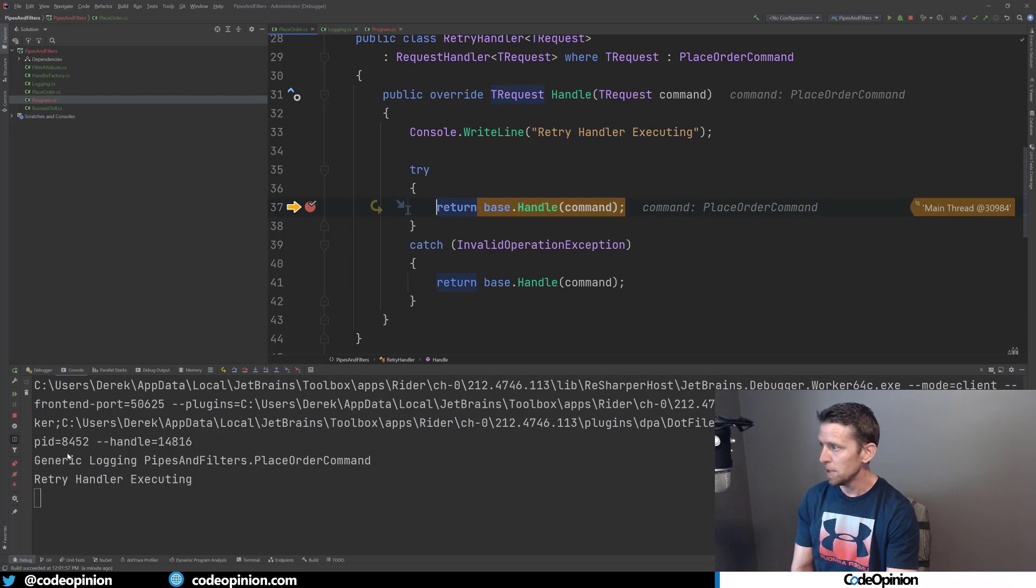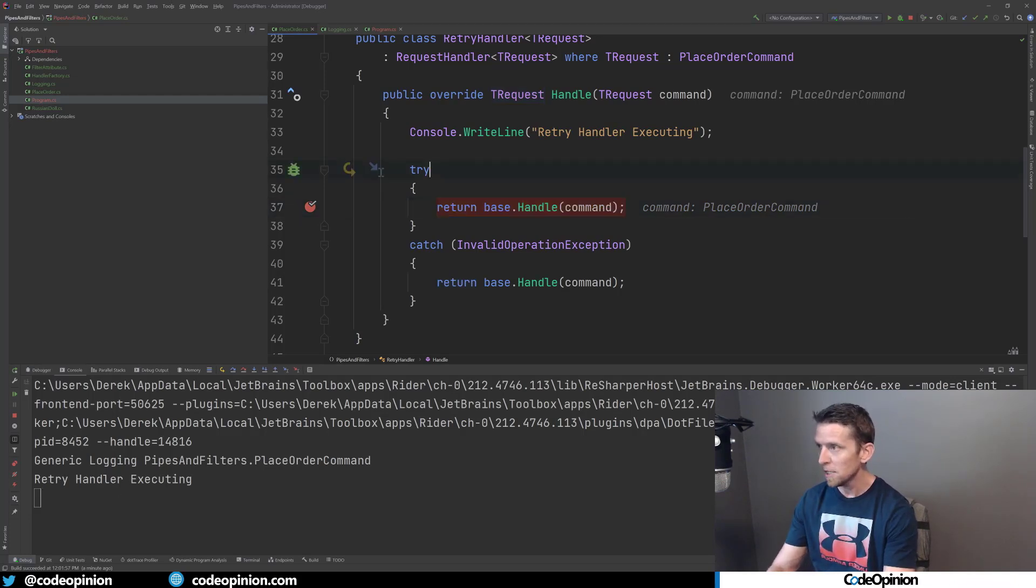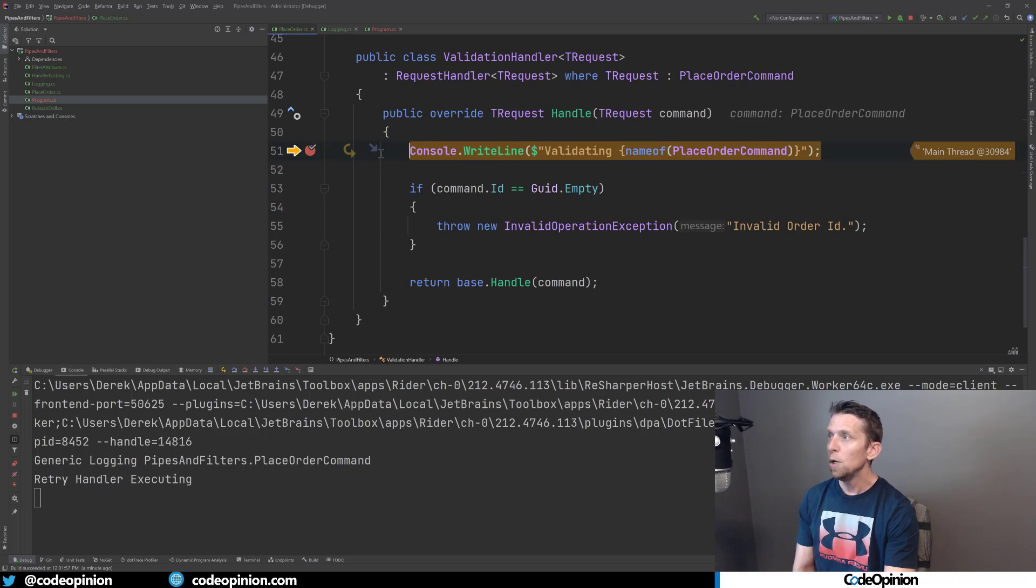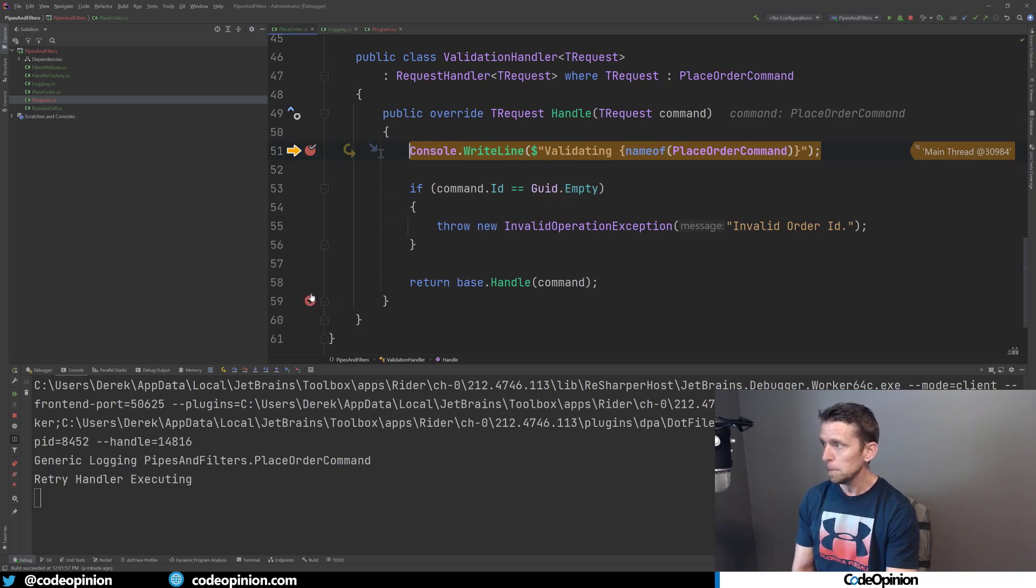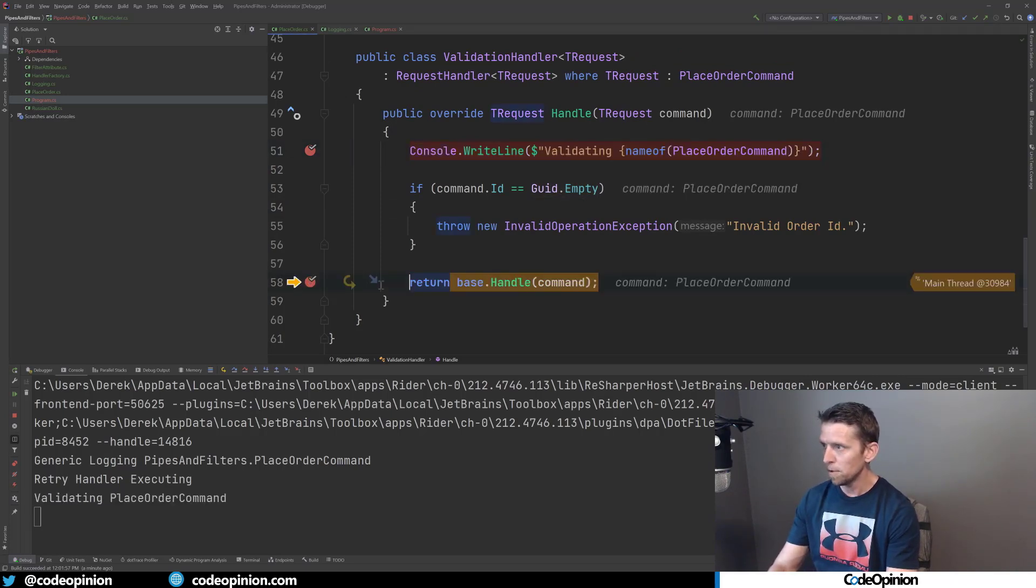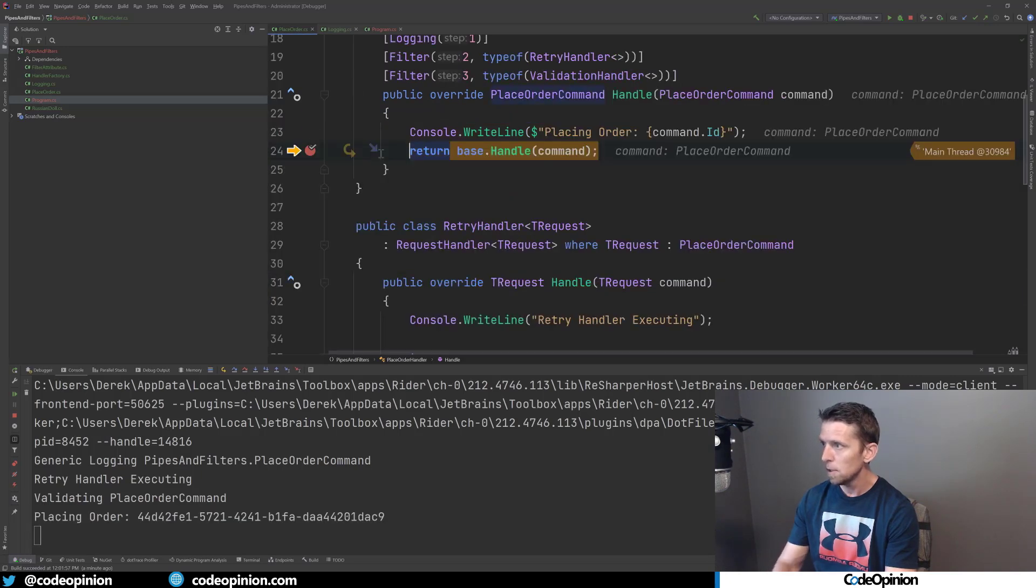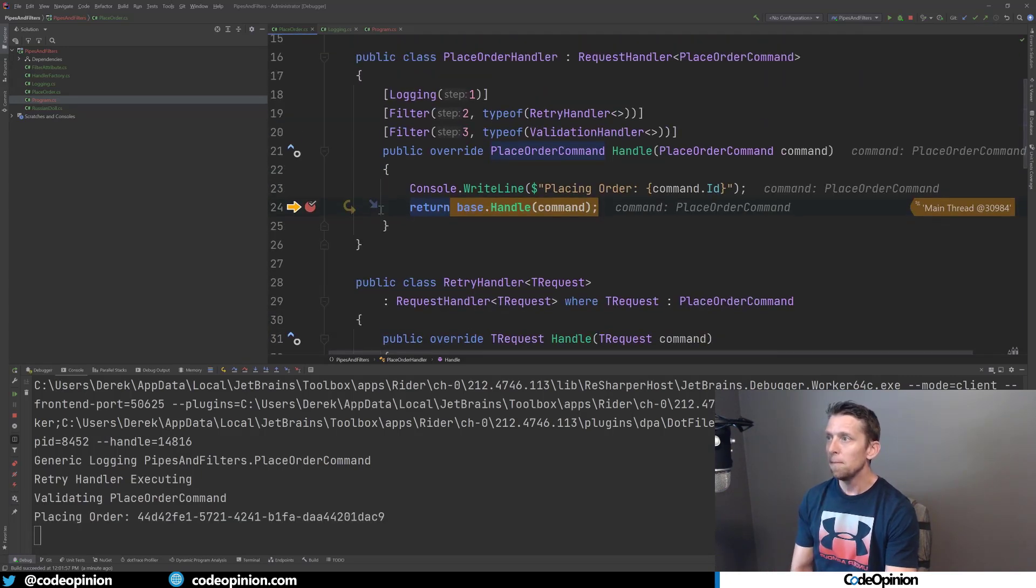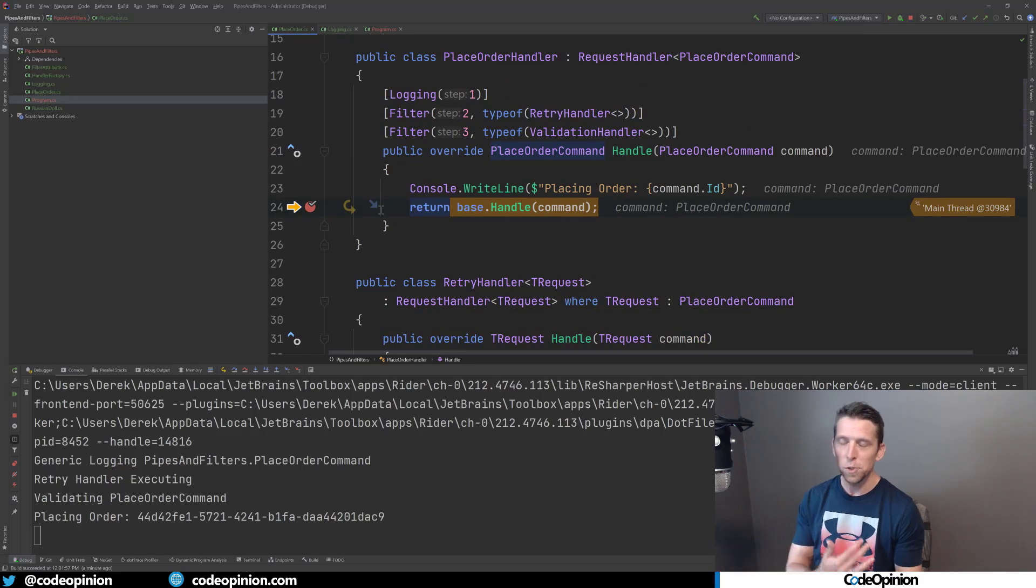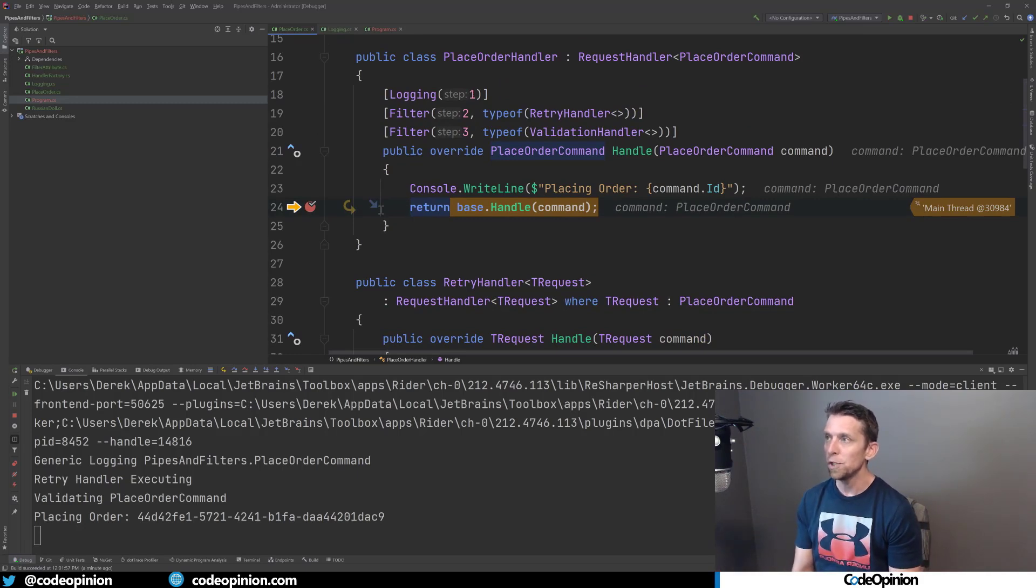Now I'm going to end up at our retry handler and we're going to call the next filter. So we've printed our to the console here, retry handler executing. Now we're calling the next filter, which is our validation. So we're printing that out, jump over to this. This is we're actually going to call the next filter. And then finally, we ended up at our next filter, which is really the end of the pipeline, which is our actual place order handler.